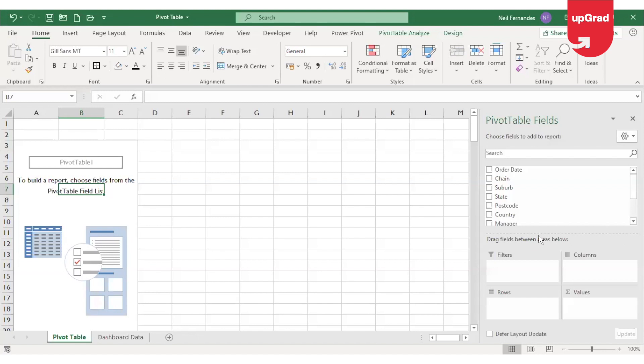Hello and welcome back. My name is Trisha Jaktiani and I am your advanced Excel trainer. We have already seen in our previous video how to create a pivot table and how it helps you to summarize your huge data.